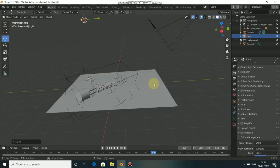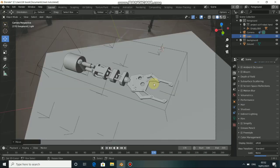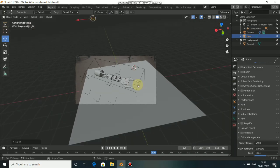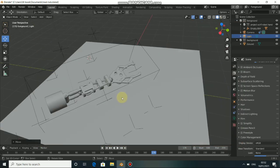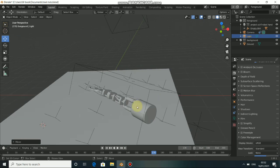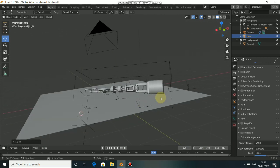Welcome back to my channel. In today's video I will show you guys how to do a shadow catcher in Blender in the EEVEE render engine. I know that we have a shadow catcher available in the Cycles render engine, but we don't have one in EEVEE, and I will show you guys how to achieve a shadow in your composite scene in Blender in EEVEE.